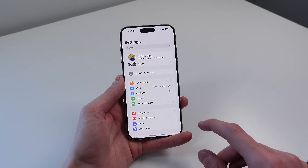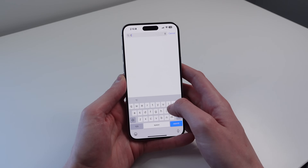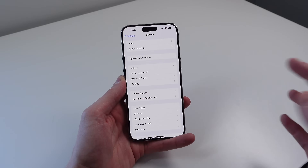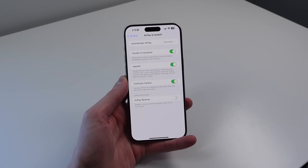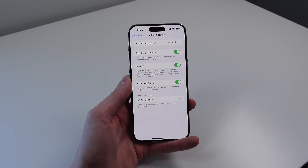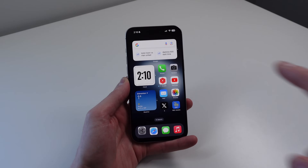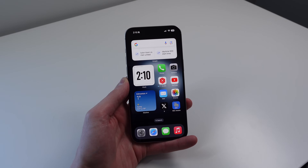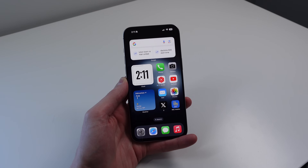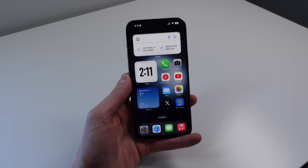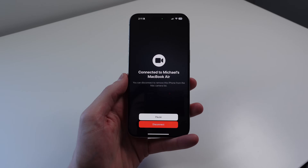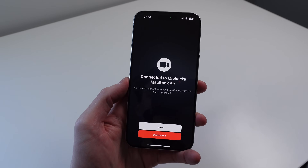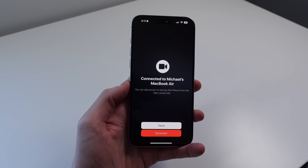Inside of Settings, you want to search for Continuity Camera, and you'll see it right here. If you turn this on, there really isn't anything else that you have to do. So I'll go home, and then on my MacBook with my other hand, I'll open up FaceTime. As soon as my MacBook has FaceTime open, you can see my iPhone, because it's nearby, says connected to Michael's MacBook Air.